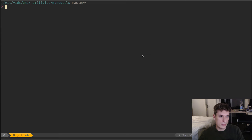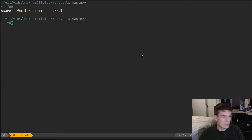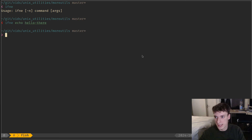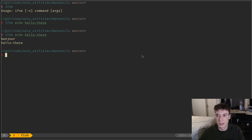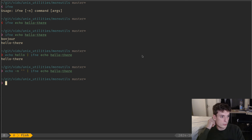Another one, very simple and useful in scripts, is ifne. Basically, you give it a command as argument, and if the standard input is empty it won't run anything, but if you pass something on the standard input it will run the command. So if you say echo hello piped to ifne it will print output; if you don't pass anything it won't print anything. Quite handy to only execute something if there was output from a command.